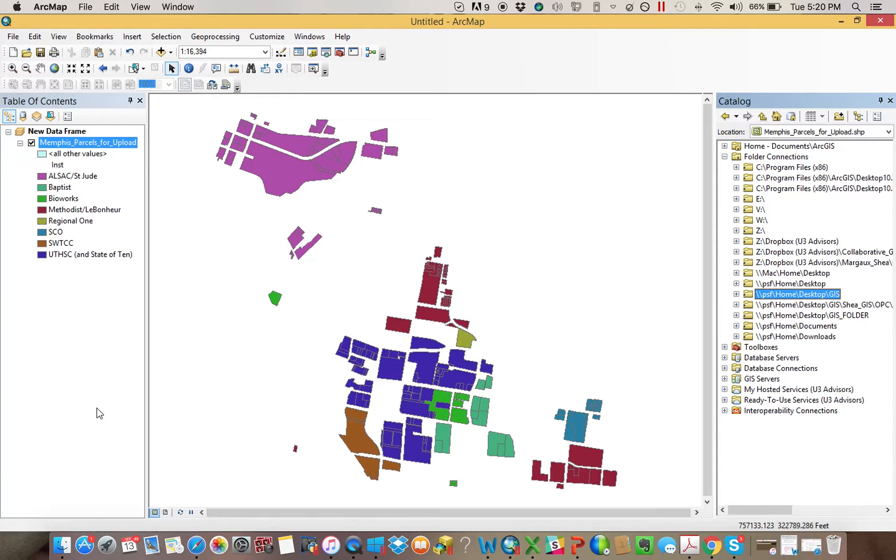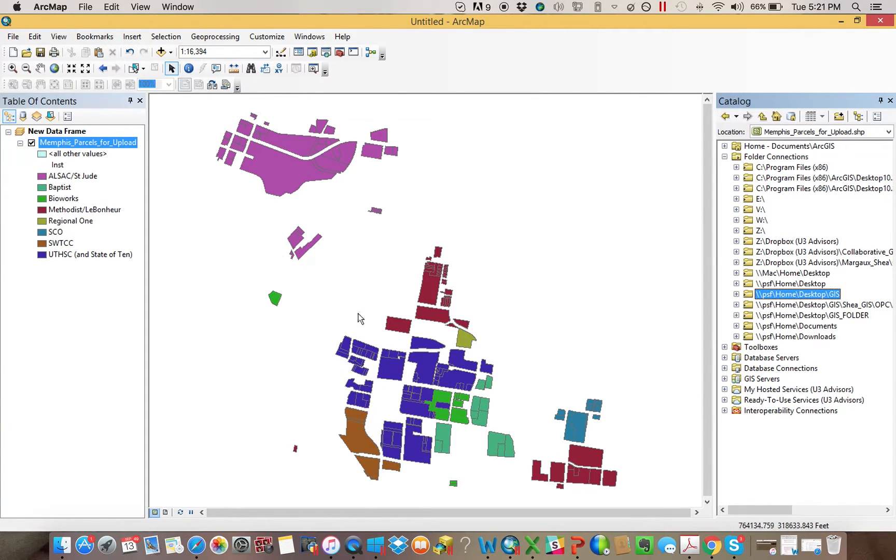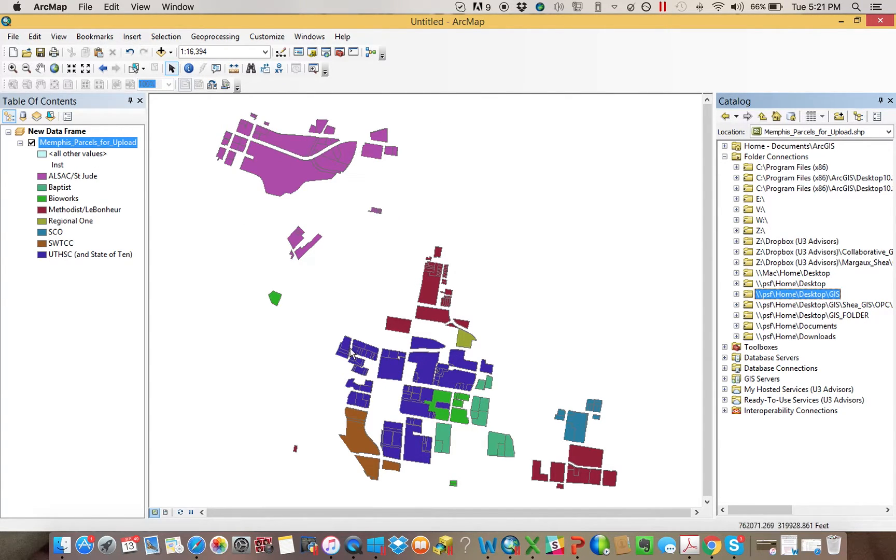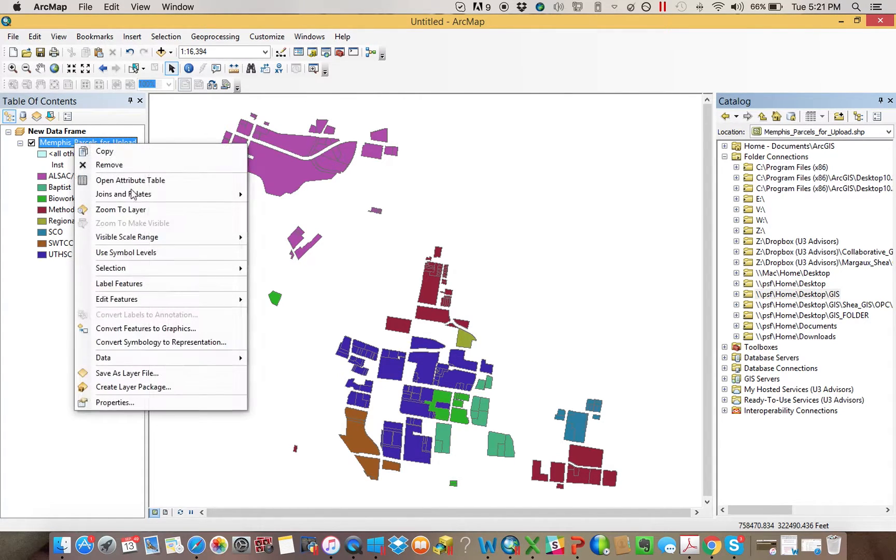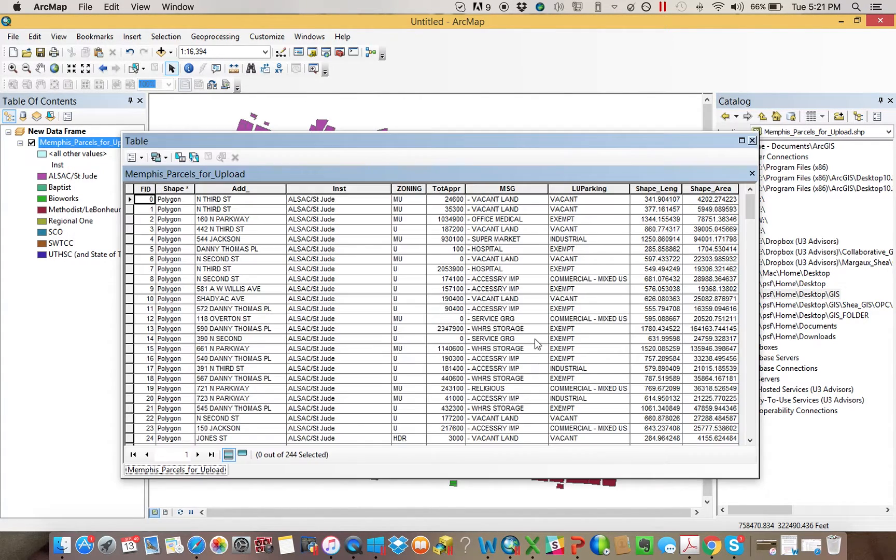So it's best when you're doing this to just kind of keep it simple and keep it small with whatever piece of data you want. In this instance, it's going to be parcels. Just an example, parcels that are owned by our member anchor institutions in the medical district, with some subsequent information about those parcels.